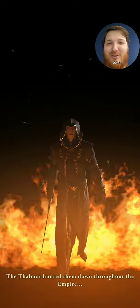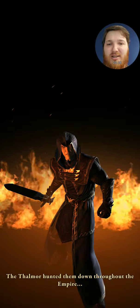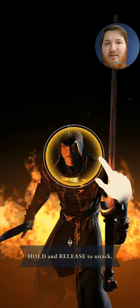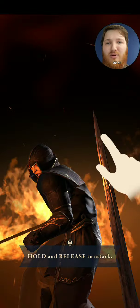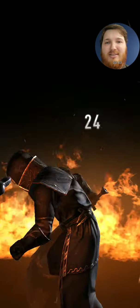I'm super excited for this game. Ooh, we're going into it. The Thalmor hunted them down throughout the Empire. Here we go. We're gonna be fighting. Oh no. Again.